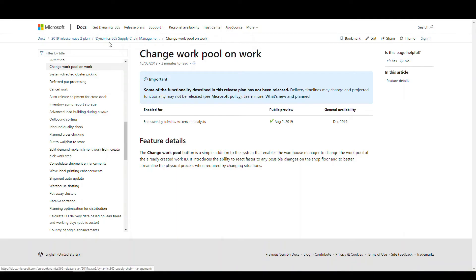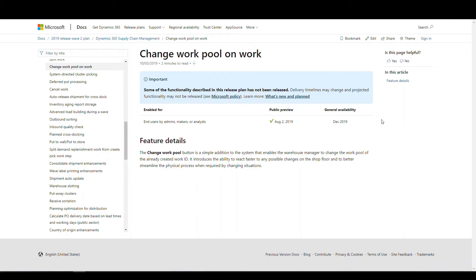Here's the feature description from Microsoft — I'll put a link in the video description below. It's called 'Change workpool on work.' Public preview was August 2nd, and the general availability was December 2019. What this introduces is a button in the work screen that allows us to change the workpool on multiple orders.